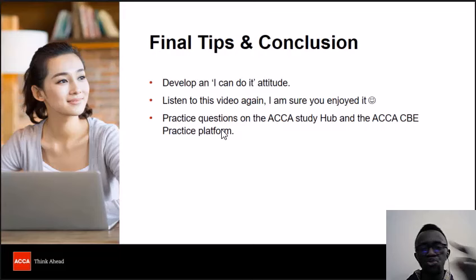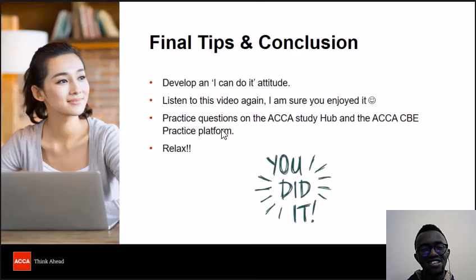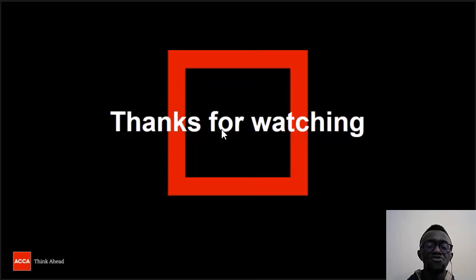Relax. Prepare for your exam, and before the exam day, relax — you're doing well. Thank you so much for watching. My name again is Roger Gitonga, and all the best in your internal controls and test of controls revision. Thank you.